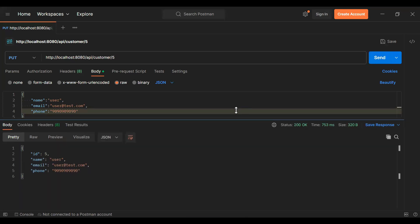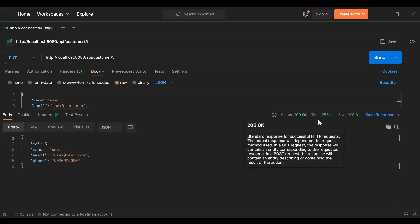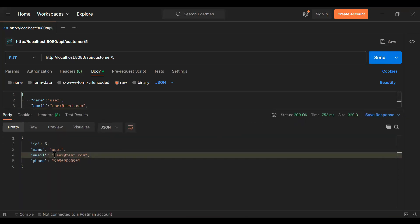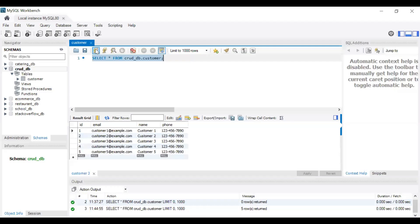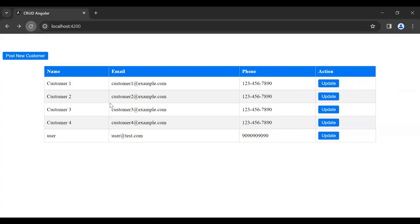You can see the application is starting on port 8080. Let's hit this API — we got a response of 200 OK from our backend, with id 5 and name user. Let's refresh the database and you can see the record was saved successfully. Let me refresh the get all customer component and you can see we got the updated record from our backend.